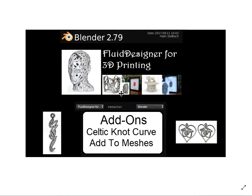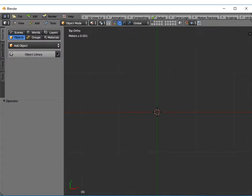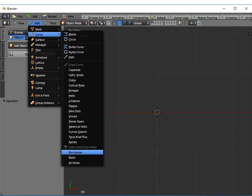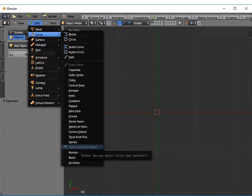If you go to Blender and once you've installed it, you'll find there's an item in your Curve menu called Celtic Knot from Mesh.